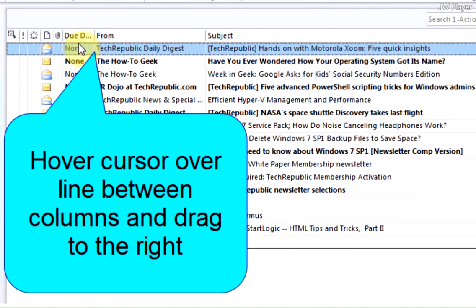If I'd like to change the column width, I simply hover my cursor over the line between the columns, click, and drag it over to make it a little wider.